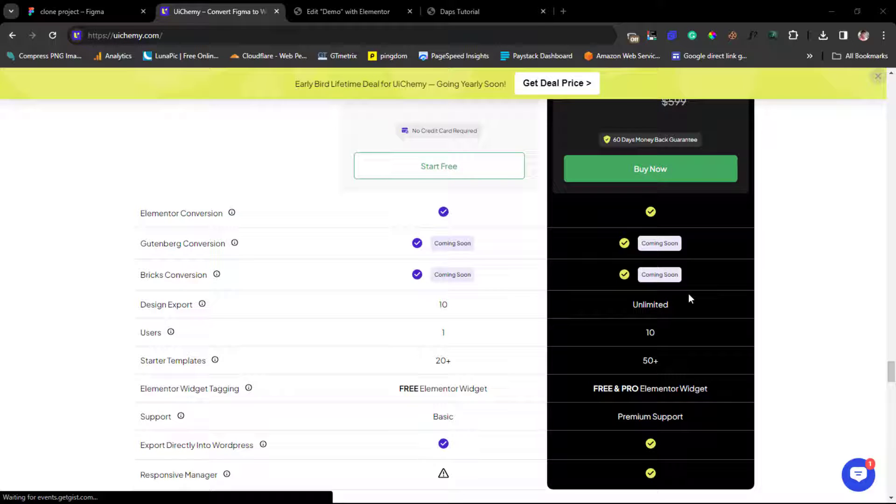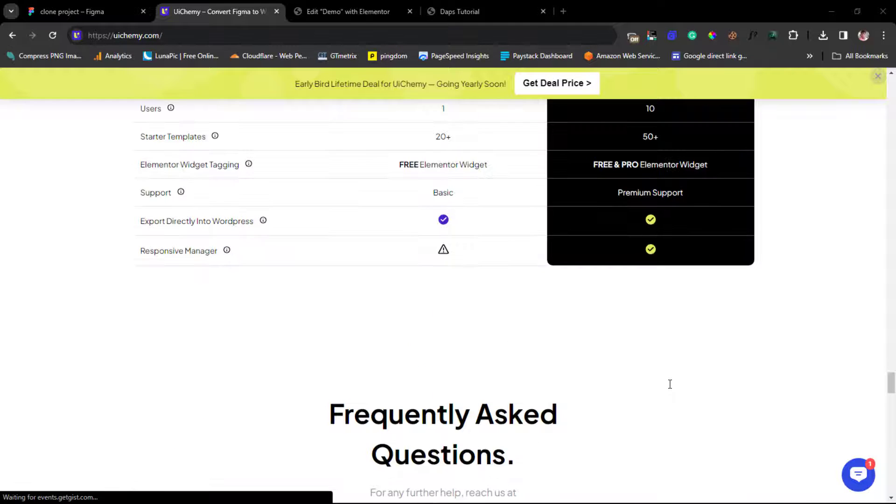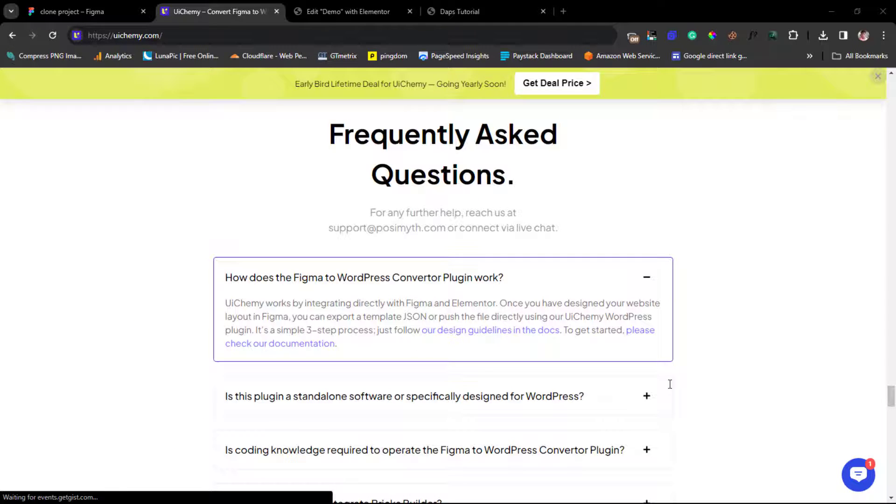You have access to 10 users, 50 templates, to Elementor free and pro Elementor widgets, fantastic premium support and quite a number of things. So you may want to check the video description to get a link here for you to use it.